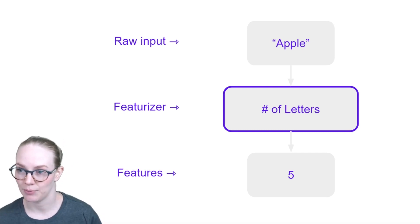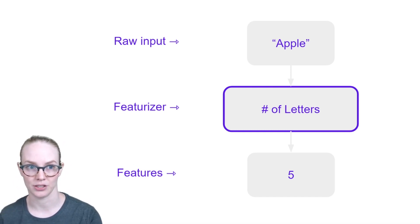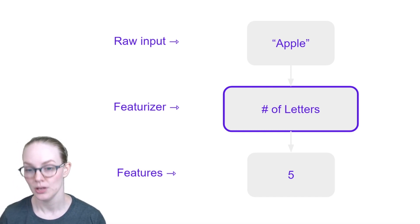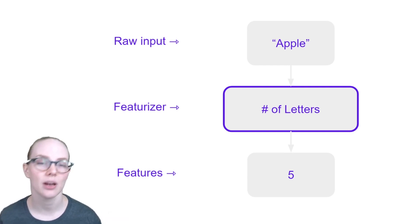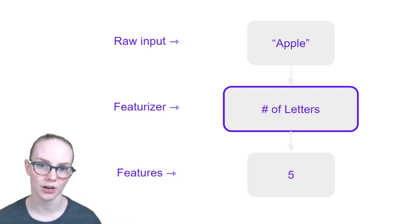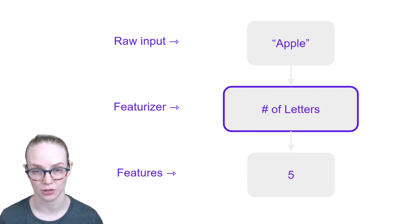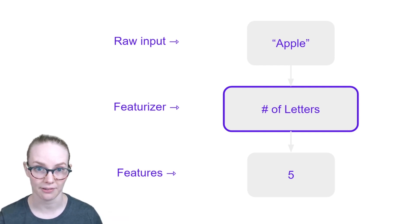So in this example, our raw input is the token apple. We're using a featurizer that just tells us the number of letters in the word and the number of letters in the word apple is five.